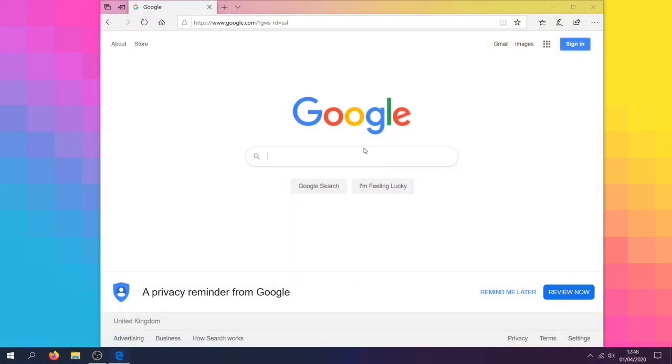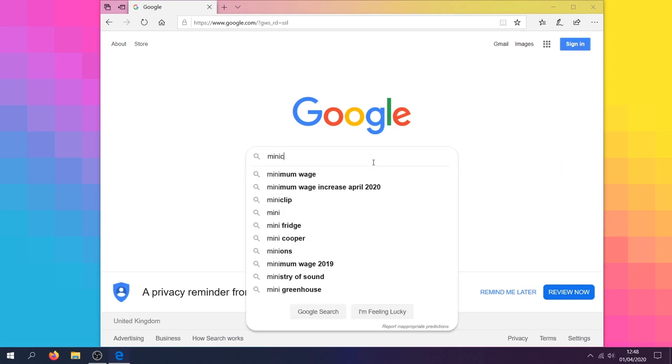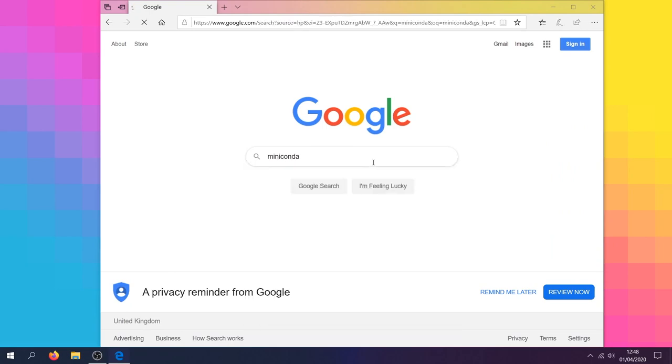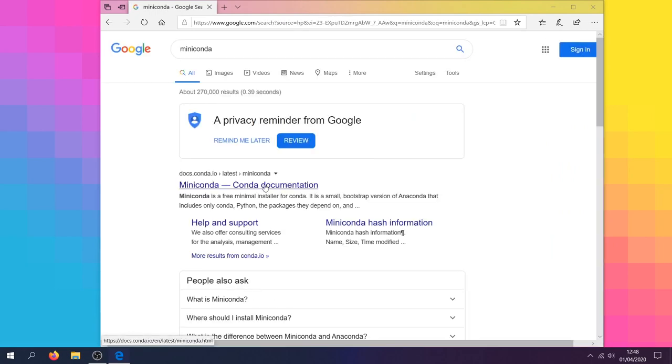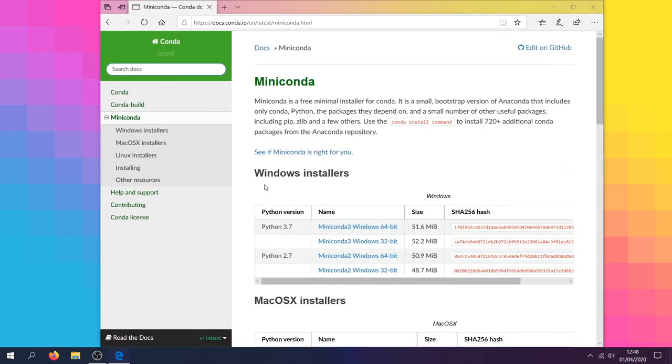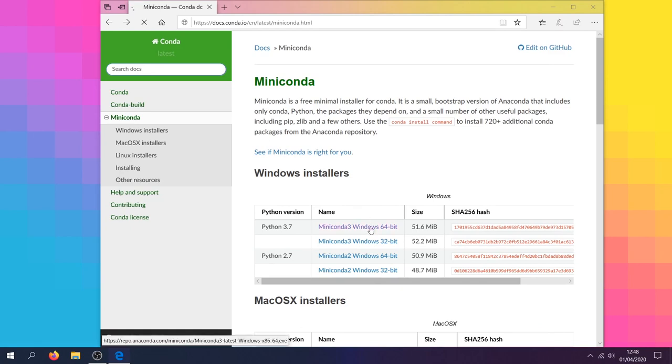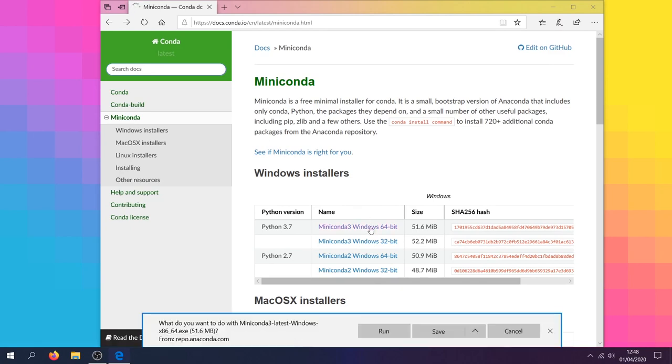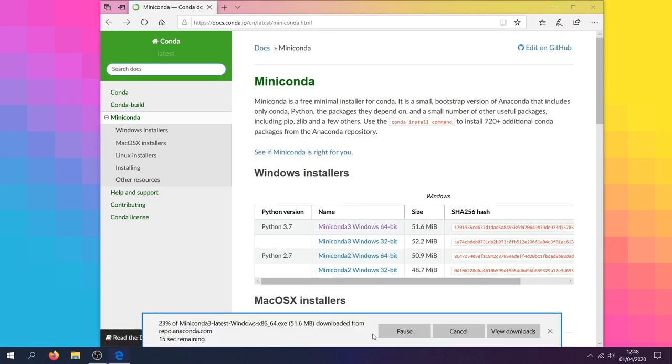There are many different ways to get up and running with an environment that will facilitate our work. One approach I can recommend is to install and use Miniconda. Miniconda is a free and minimal installation of the Conda package management system. Let's visit the Miniconda download page and download the installer relevant to our installation of Windows.